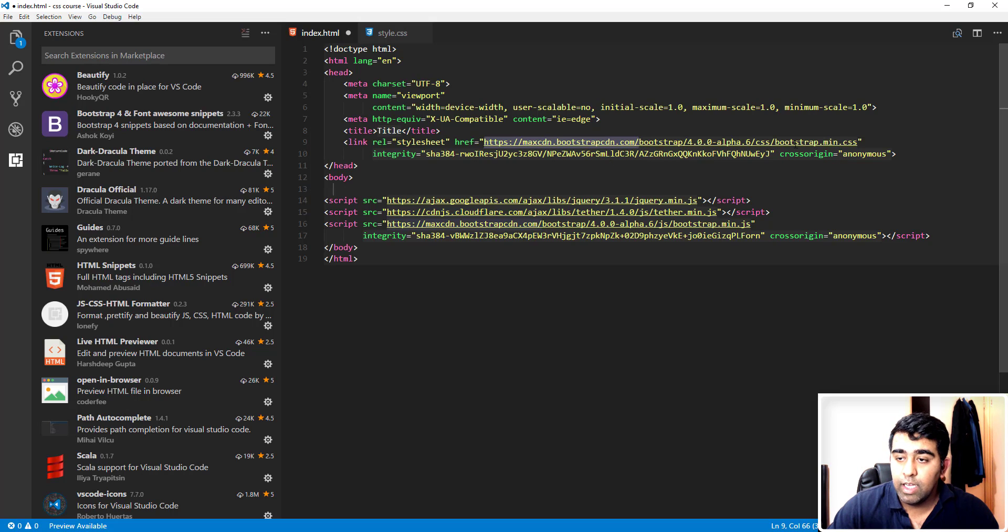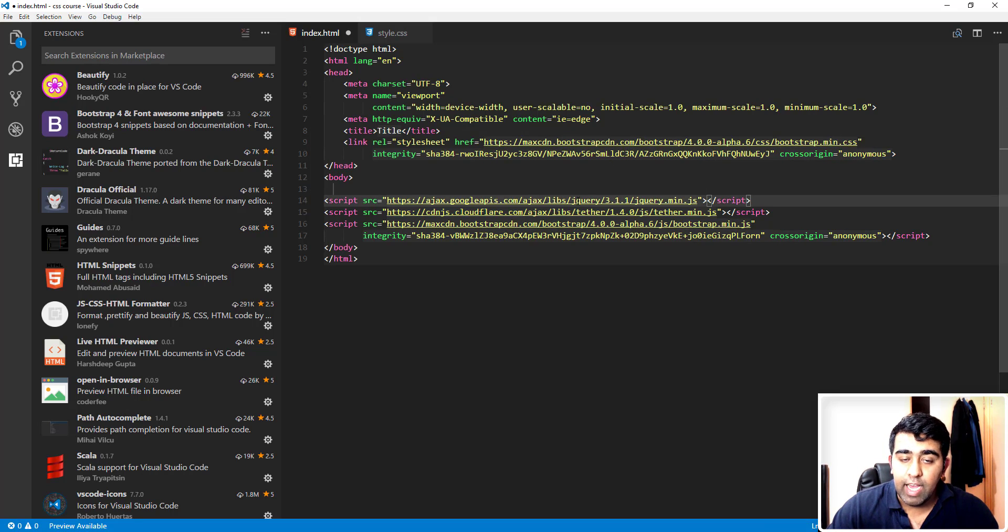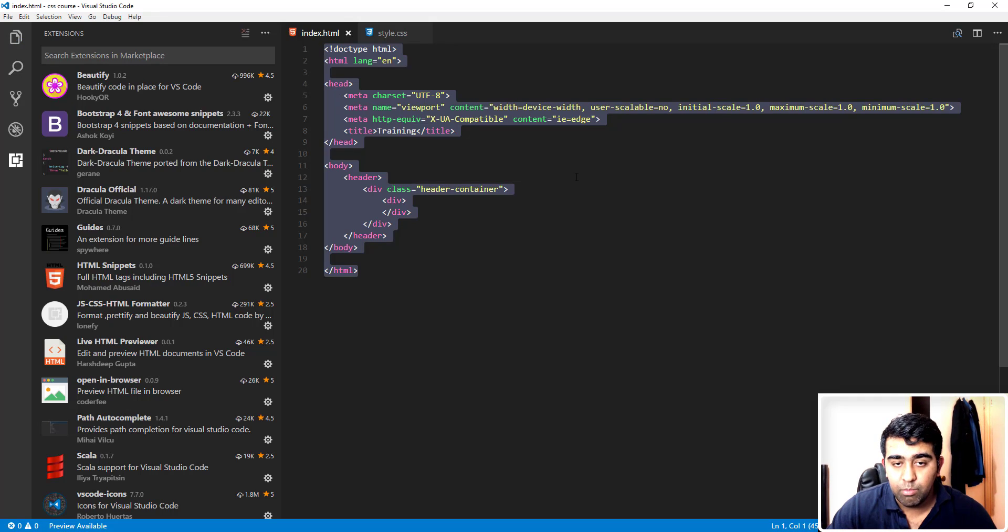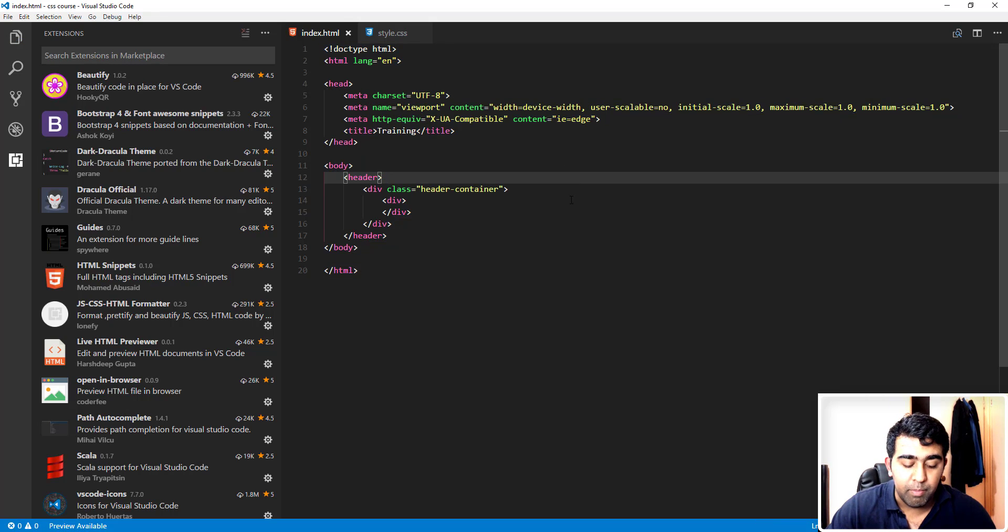Bootstrap we're taking from the CDN version, which is basically the online version where they host this bootstrap.min.css file. How cool is that? I'm going to type Ctrl+Z to bring my code back.